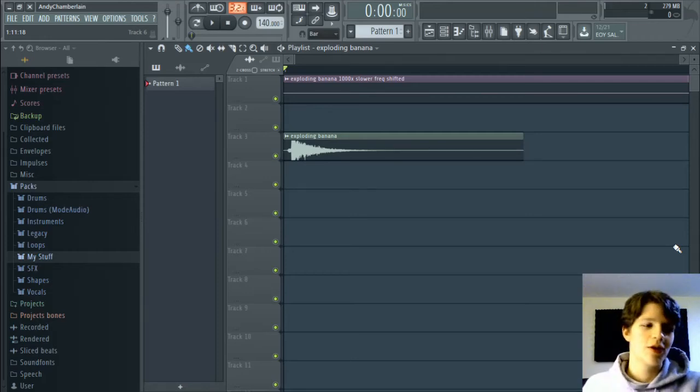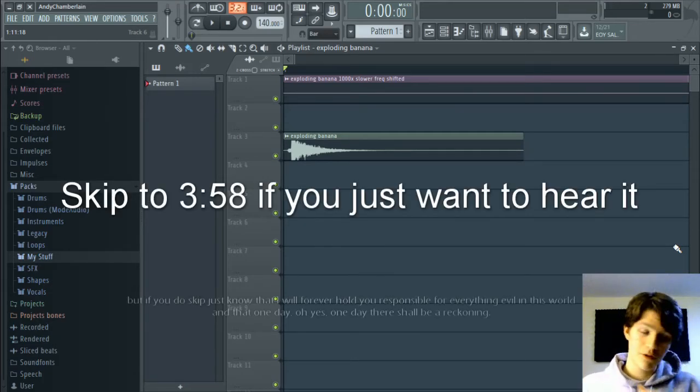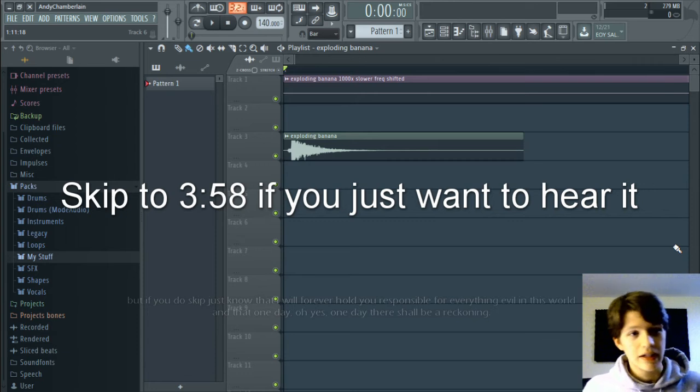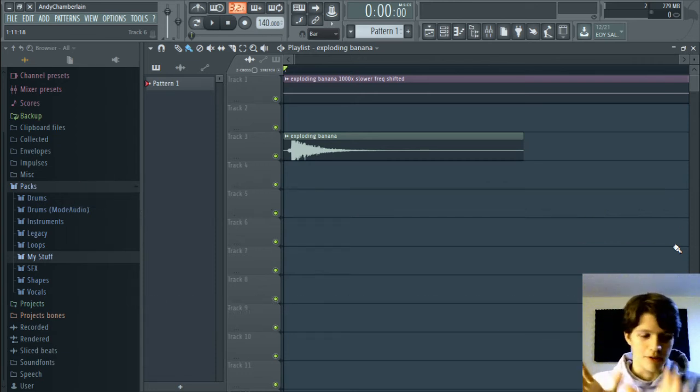Hey, what's going on? So, at the time of this recording, just a few hours ago, Destin, Smarter Every Day, whatever,